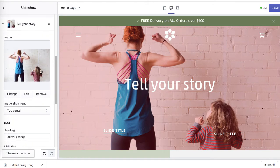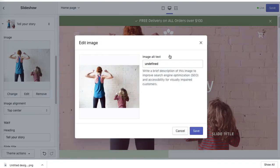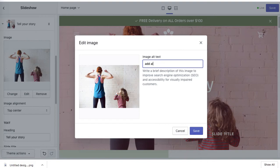And obviously you can also edit alt tag. So make sure to edit, add alt tag, click save.